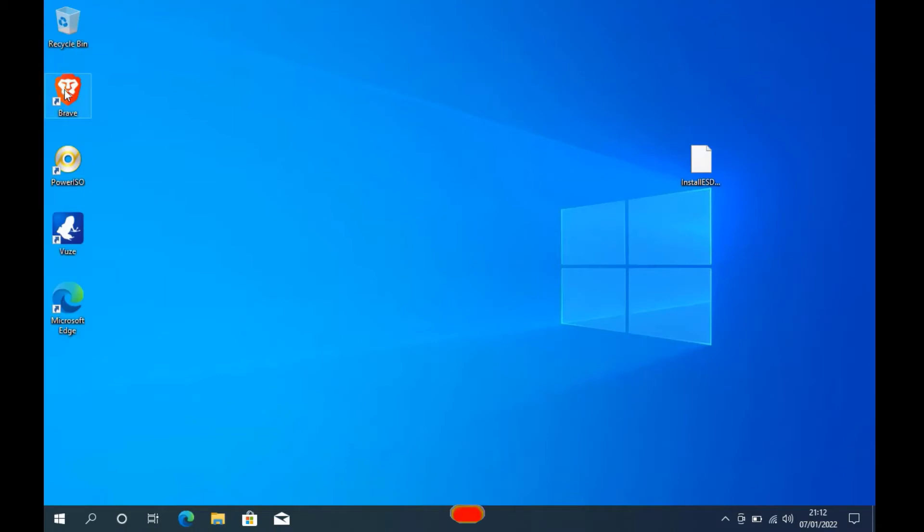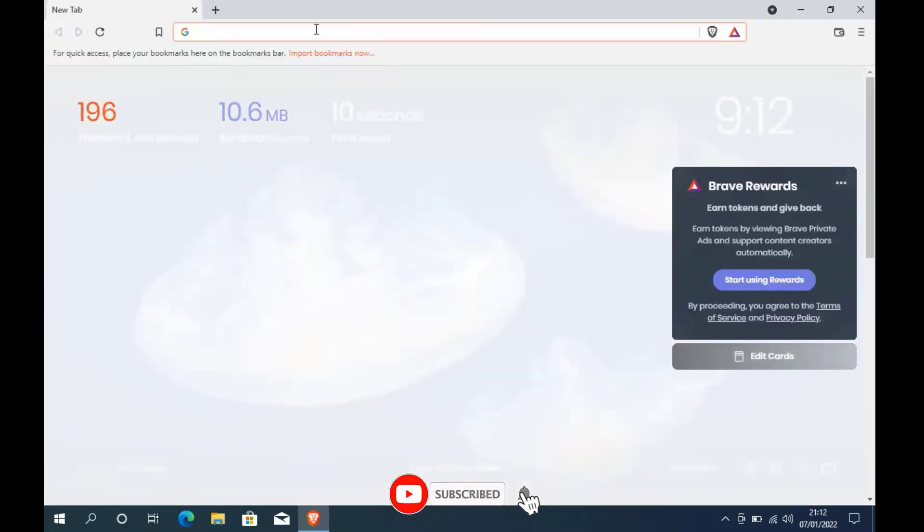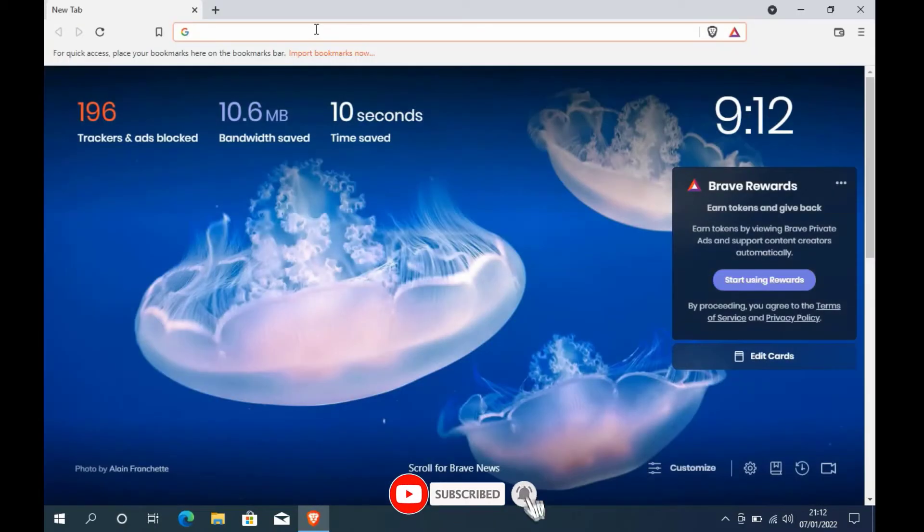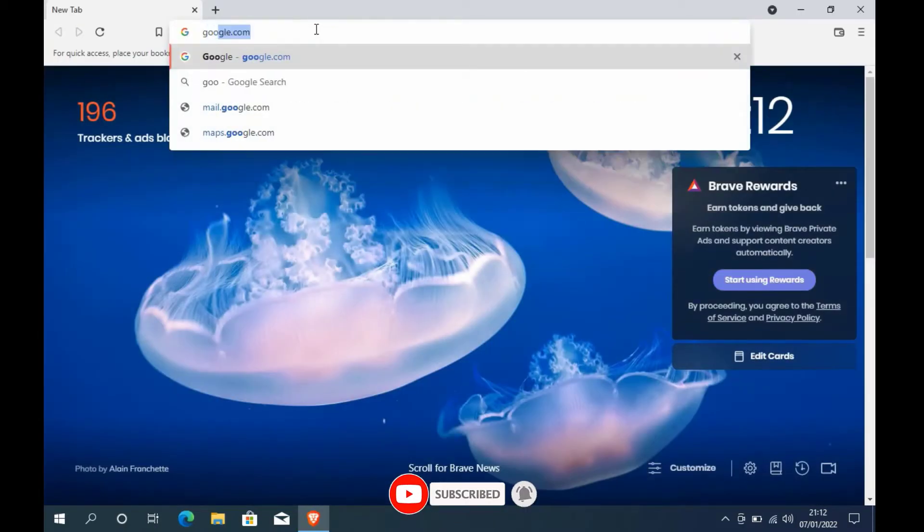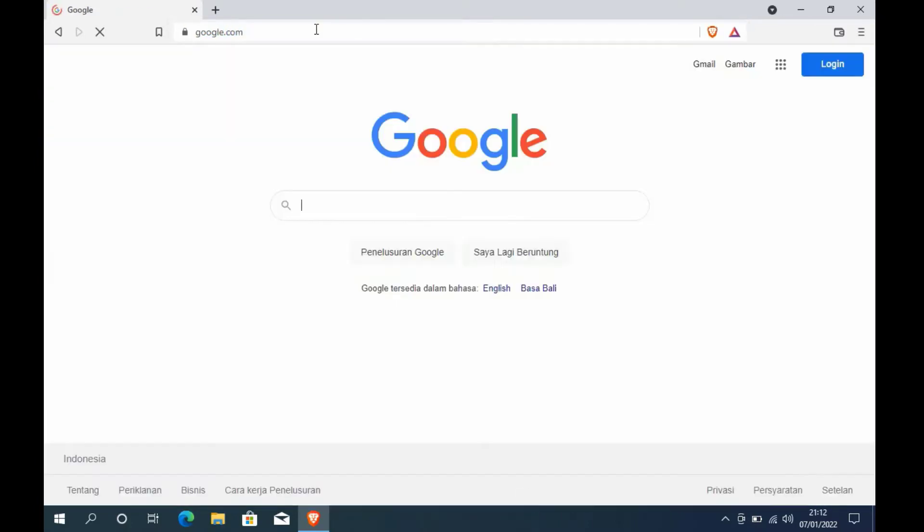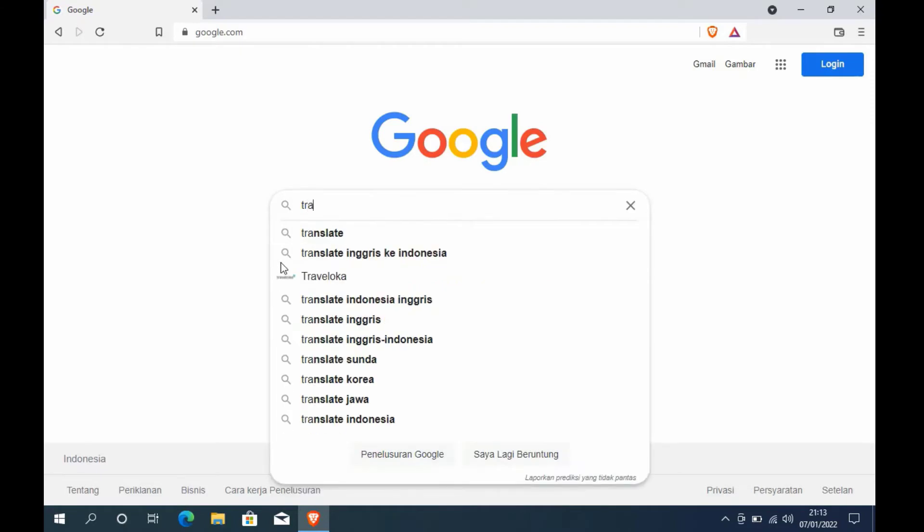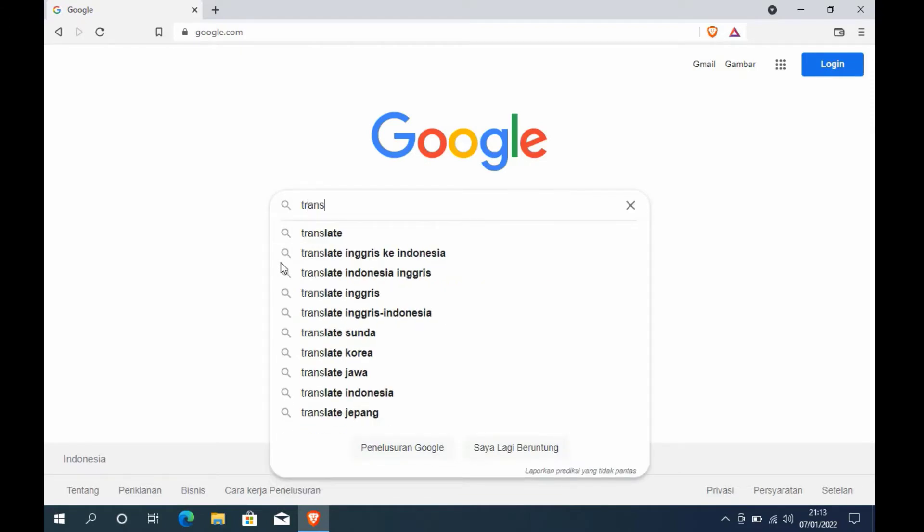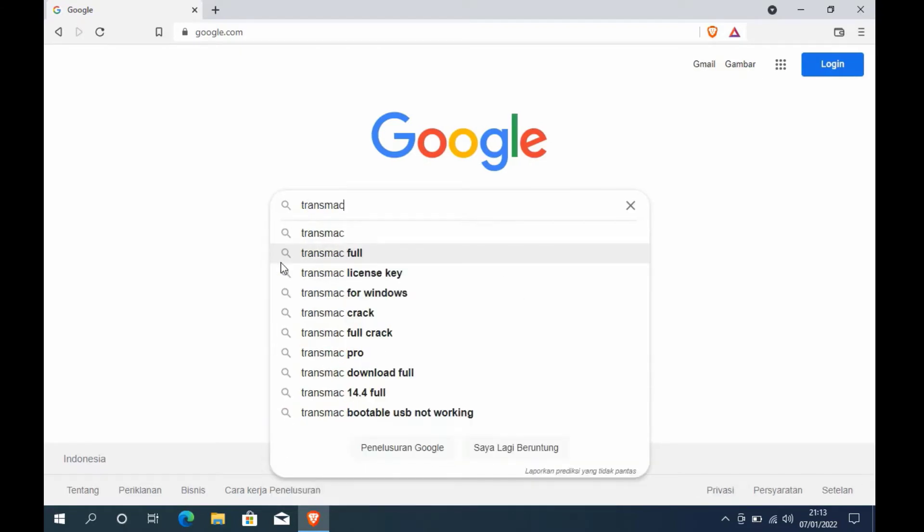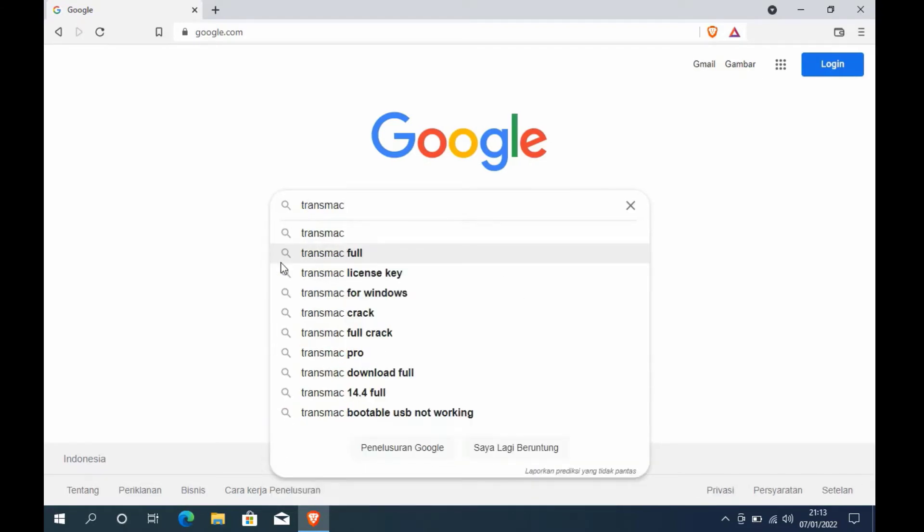First, open the browser then go to Google.com. In the Google search box, type TransMac and then hit enter.